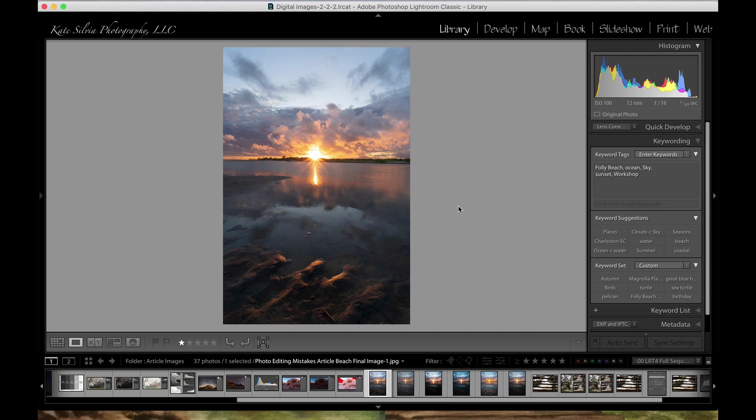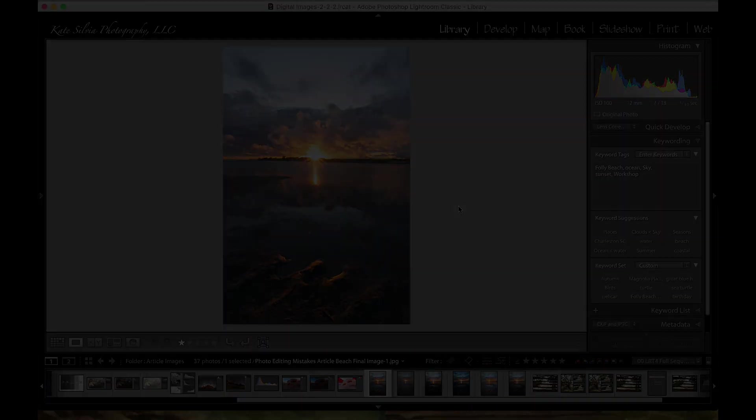Most of all, have fun in your photo editing sessions. This is your time to be creative in the digital darkroom and make those images the way that you see in your mind's eye. Have a great day.